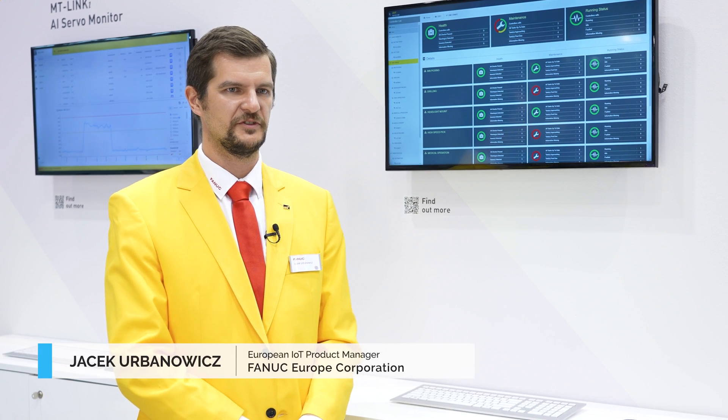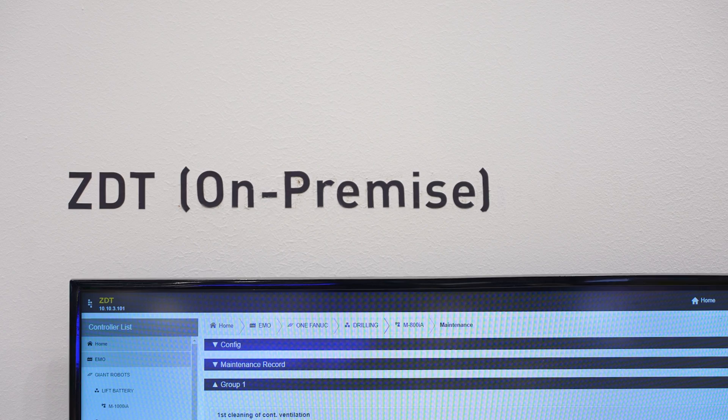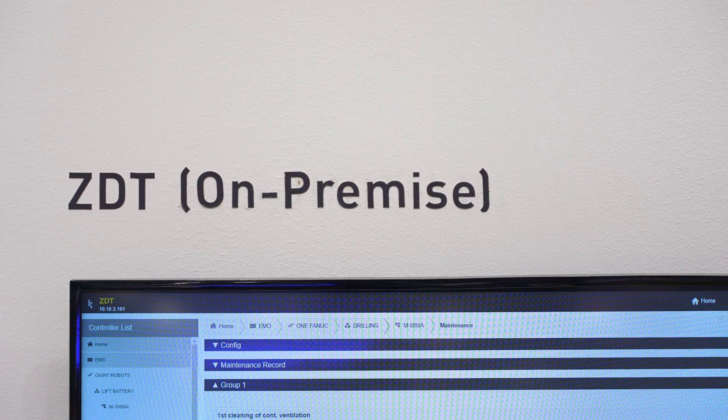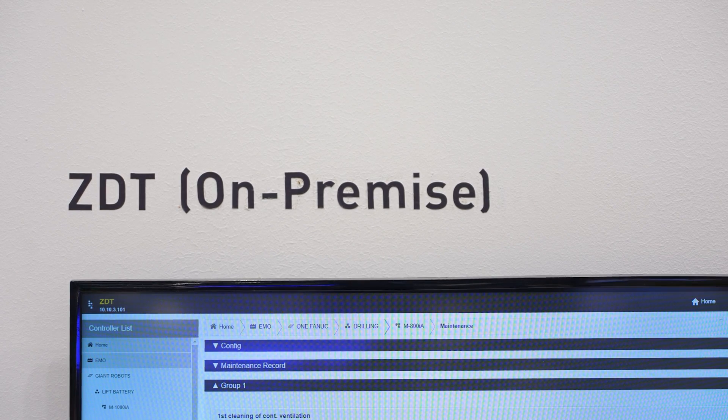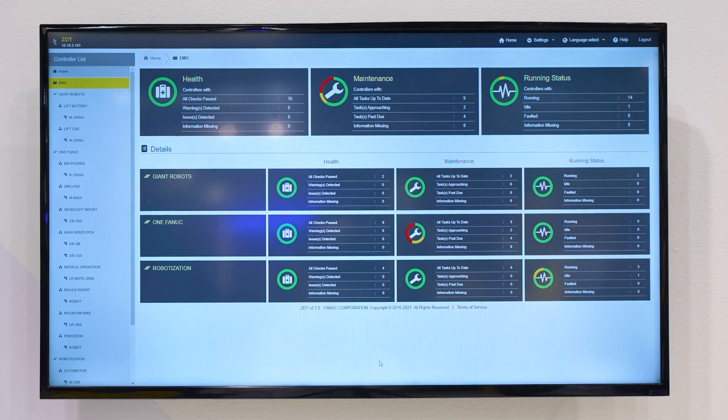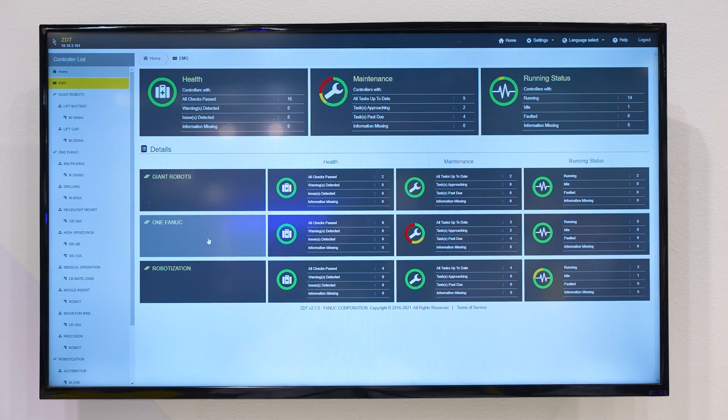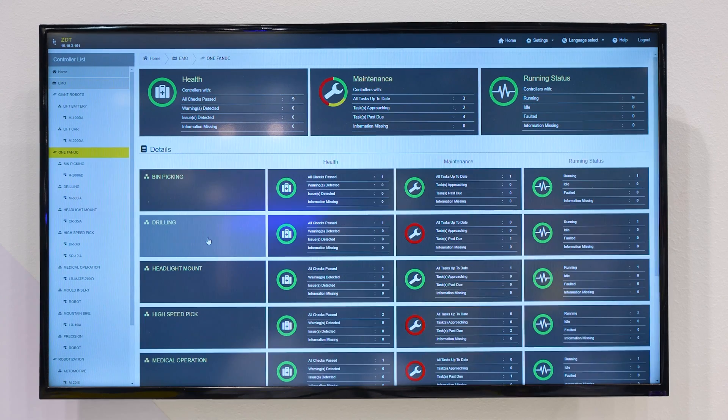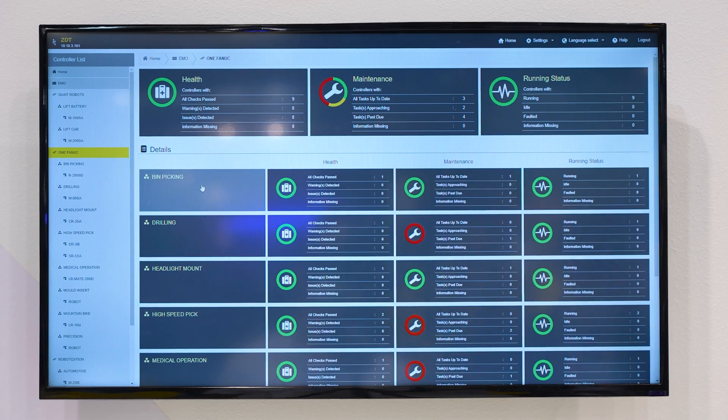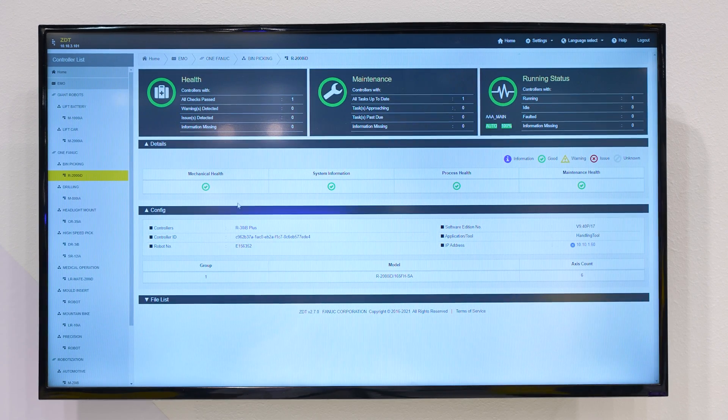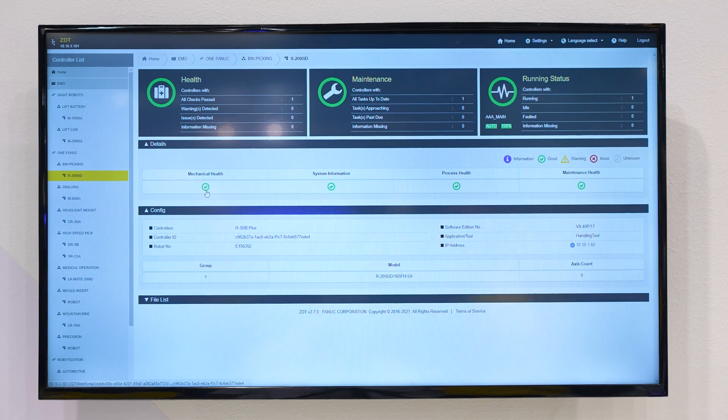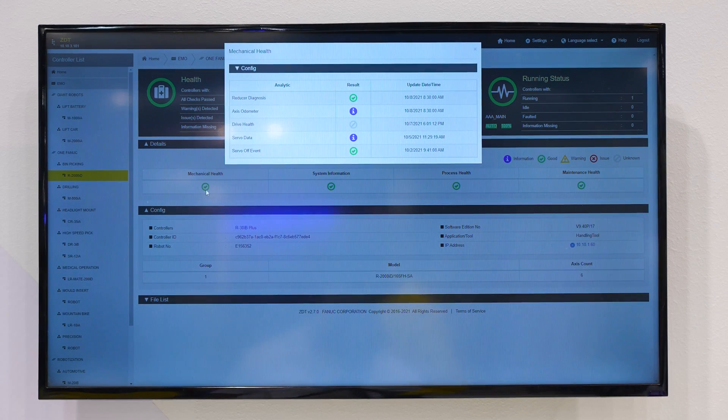ZDT is a FANUC software designed for condition monitoring of FANUC robots. The software is not only about condition monitoring but also has functions related to robot maintenance, simplifying the tracking of all maintenance actions related to FANUC robots.